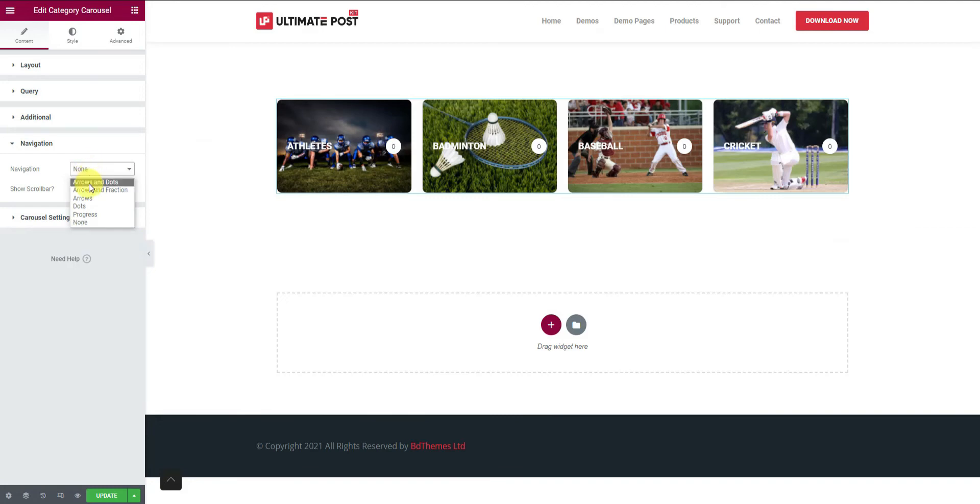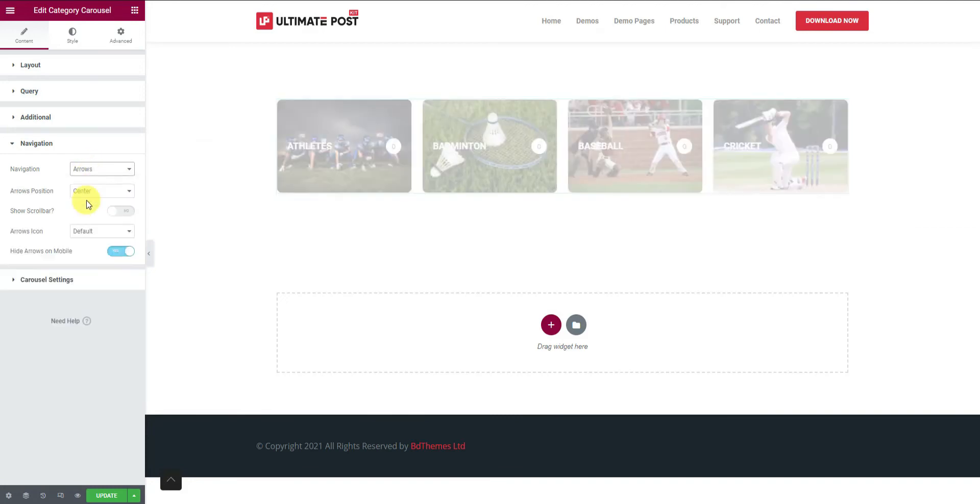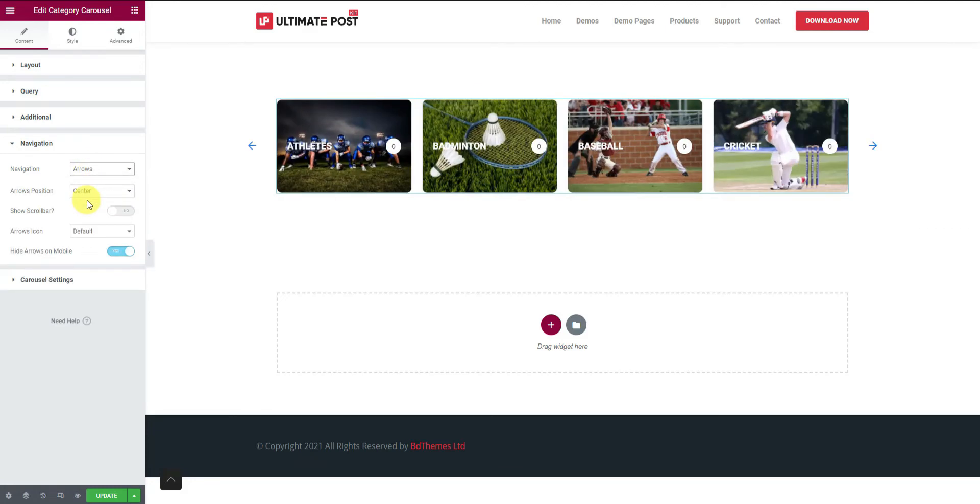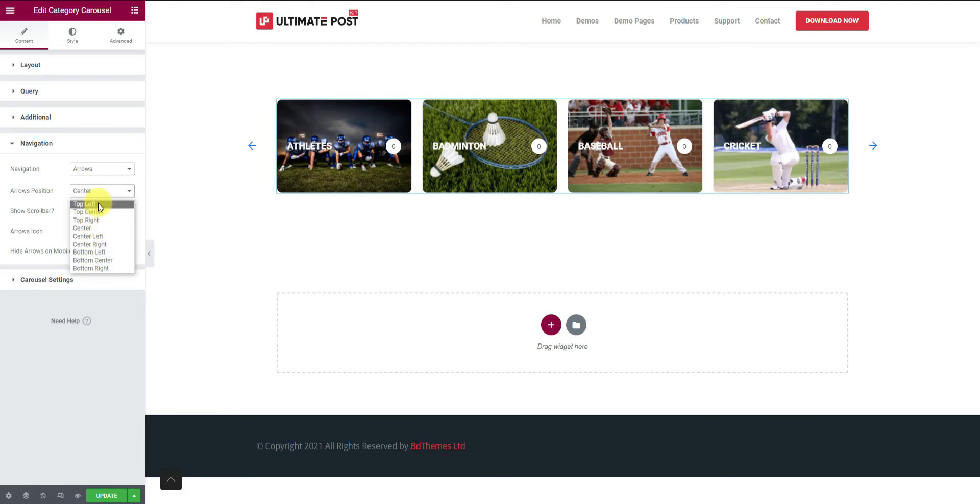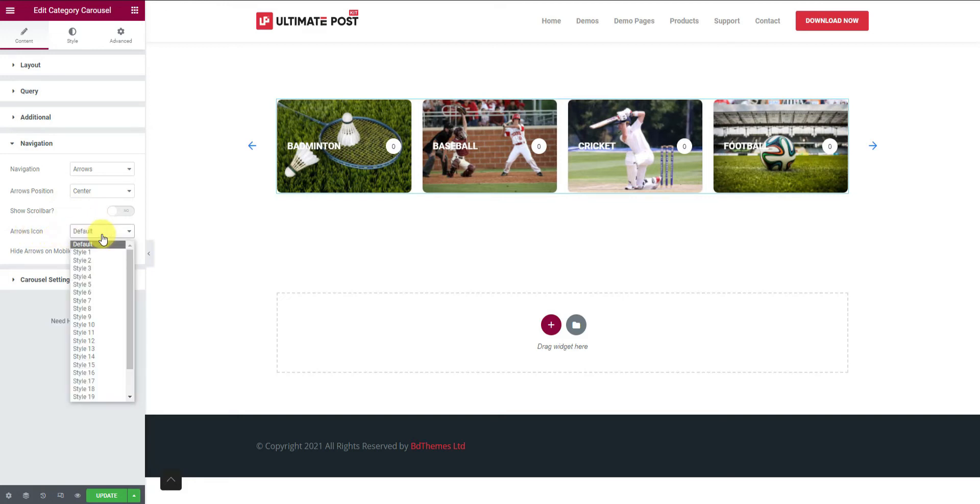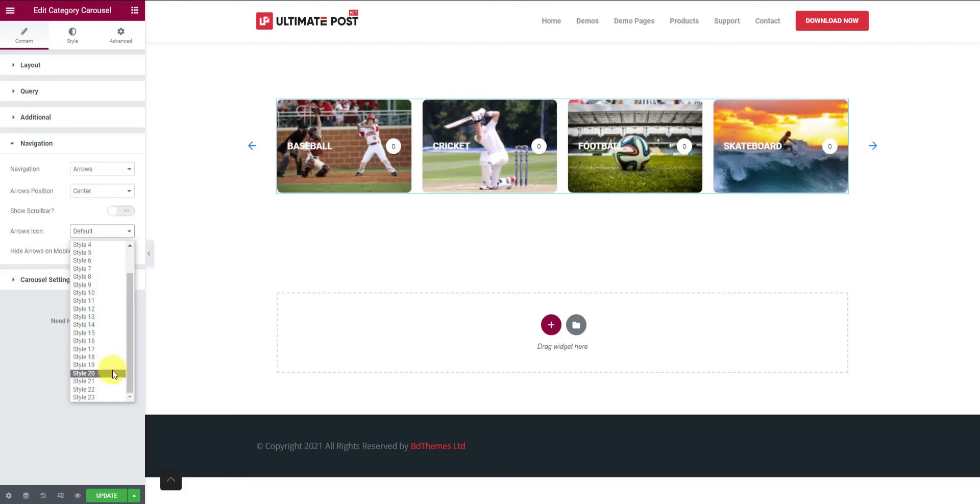Let's skip the arrows. Then customize the position of the arrows. You can choose to show an additional scrollbar too. For the arrow icon, there are a whopping 23 unique arrowhead styles available. Let's select a random one. That looks nice.